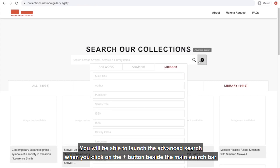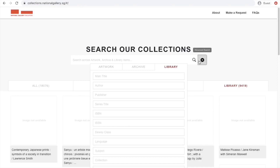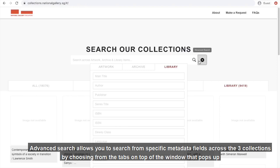You'll be able to launch advanced search when you click on the plus button beside the main search bar. Advanced search allows you to search for specific metadata fields across the three collections by choosing from the tabs on top of the window that pops up.